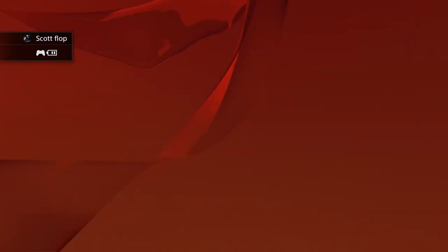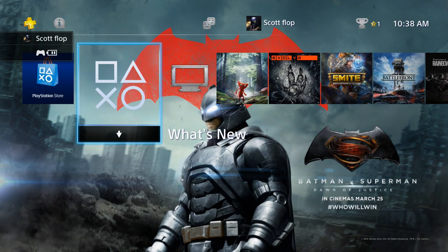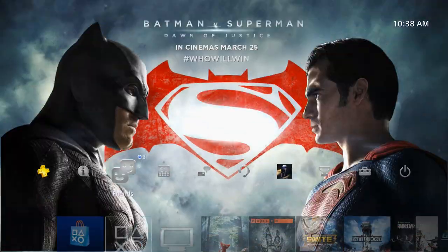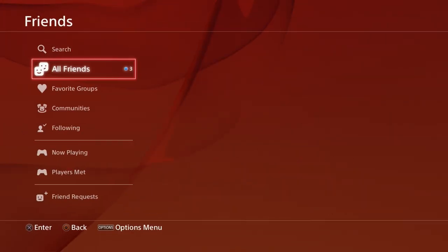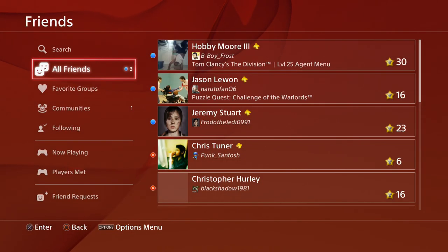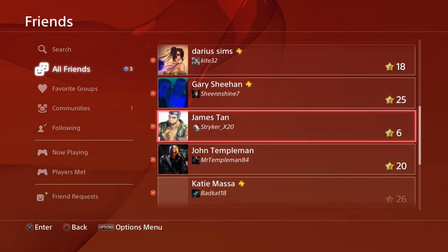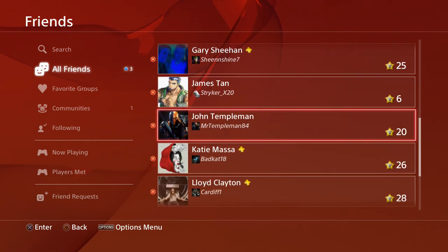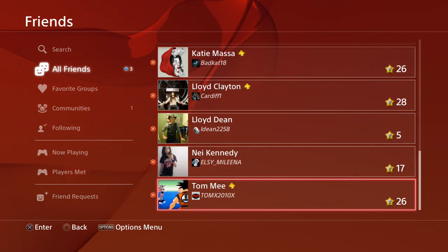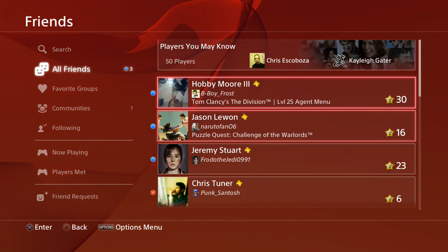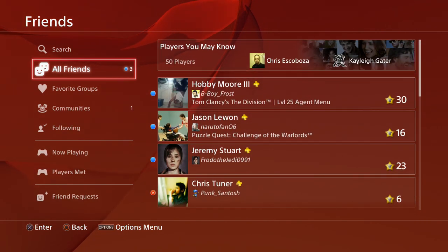I think I have MonkeyFlop as a friend on here, so let's go... Oh, I still have the Batman thing on here. Alright, so let's go and see if... Okay, I don't have MonkeyFlop on here.